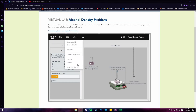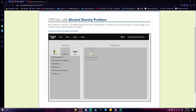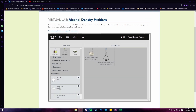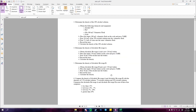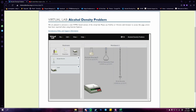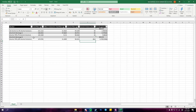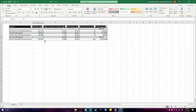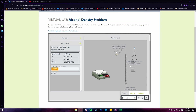Next is procedure 5, which is a repetition of procedure 4 with a different alcohol. In procedure 5, we use alcoholic beverage B. The first step is to record the mass of the empty 250 ml beaker. Then pour 50 ml of alcoholic beverage B into the beaker. After that, record the mass and calculate its density.